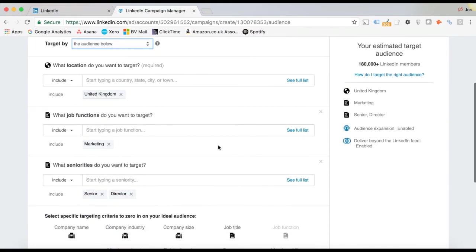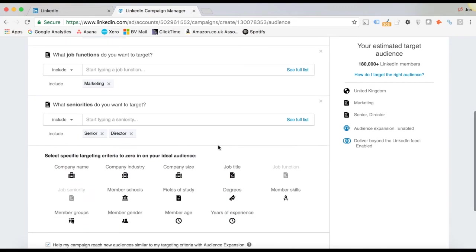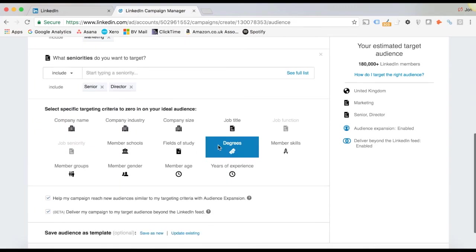So like you see, really simple, easy to do, and very powerful for B2B targeting.